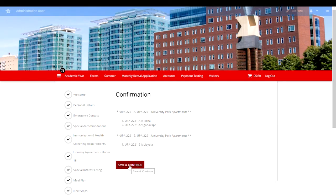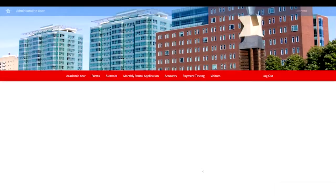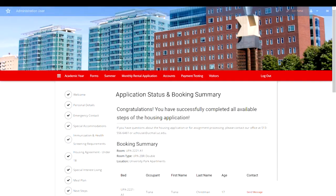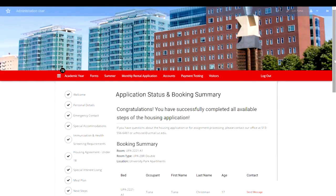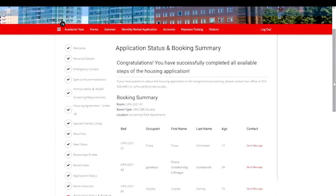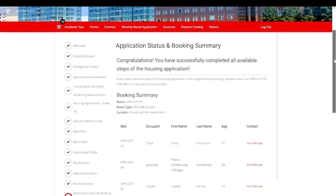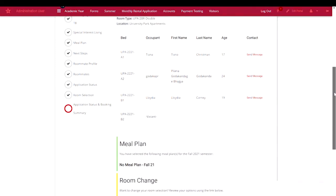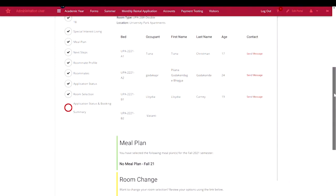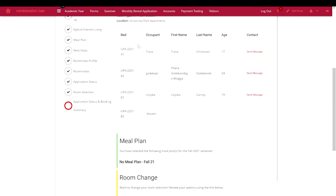Save and continue. Now we're on the application status and booking summary page. You'll get a note that indicates that we've successfully completed all the available steps of the housing application that are currently open. You'll see assignment lists of everyone in the roommate group as well as the empty vacant bedroom.